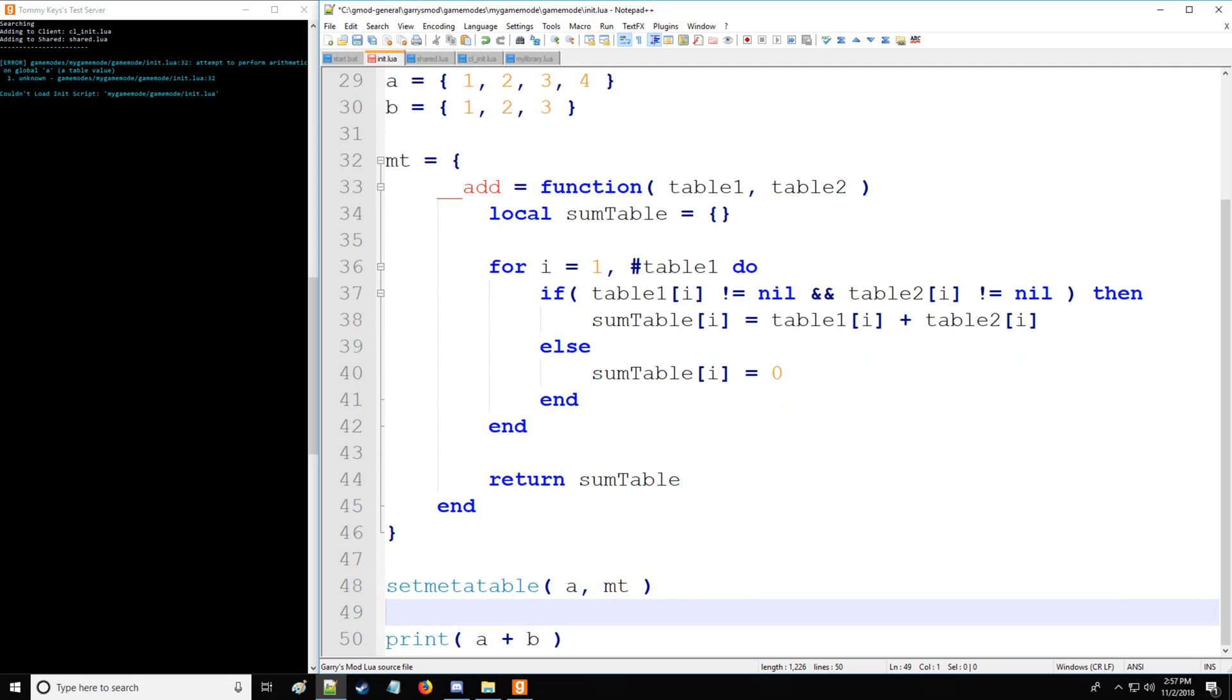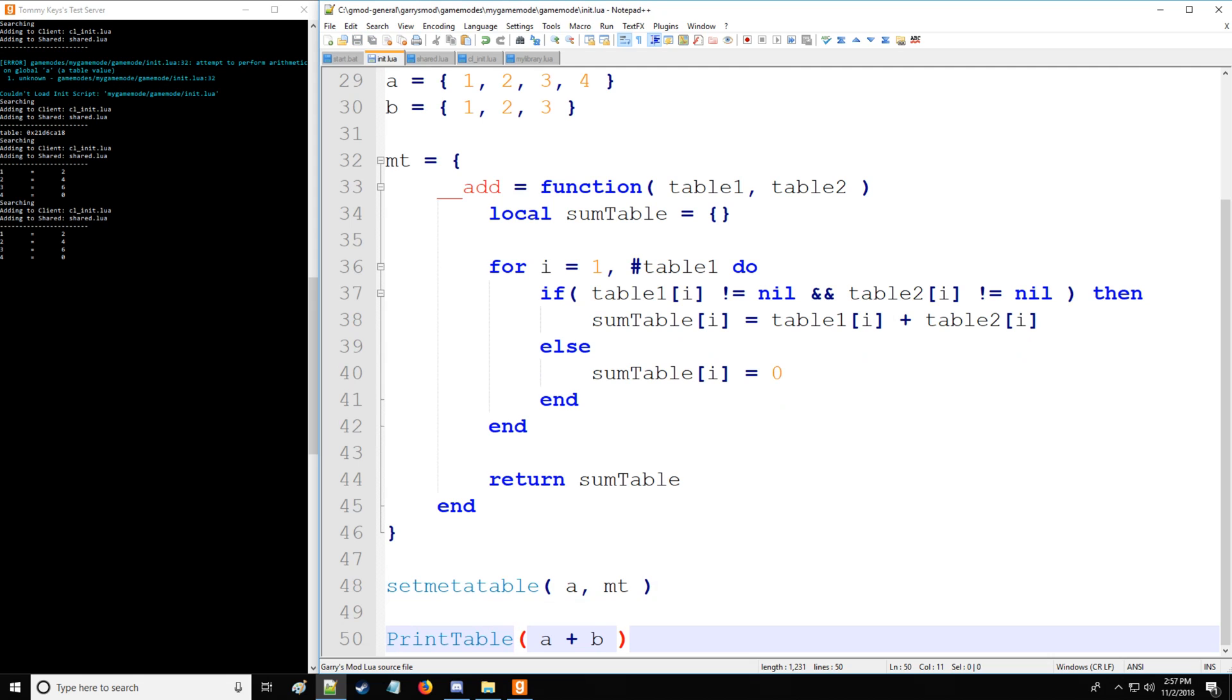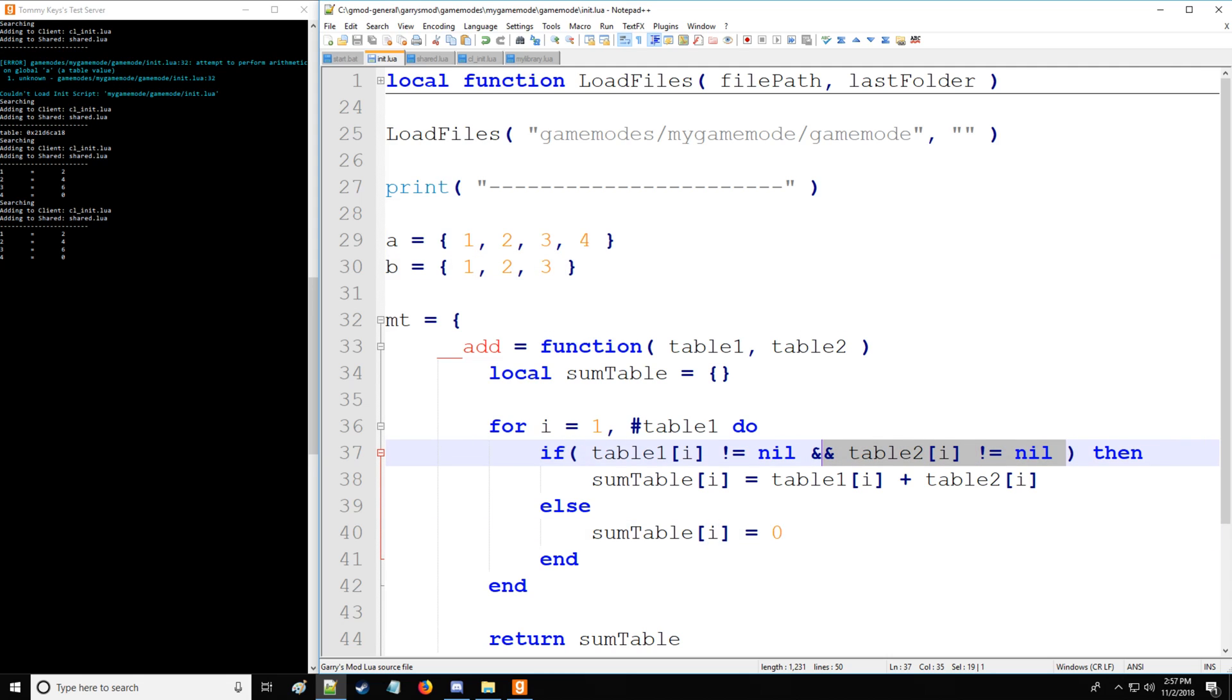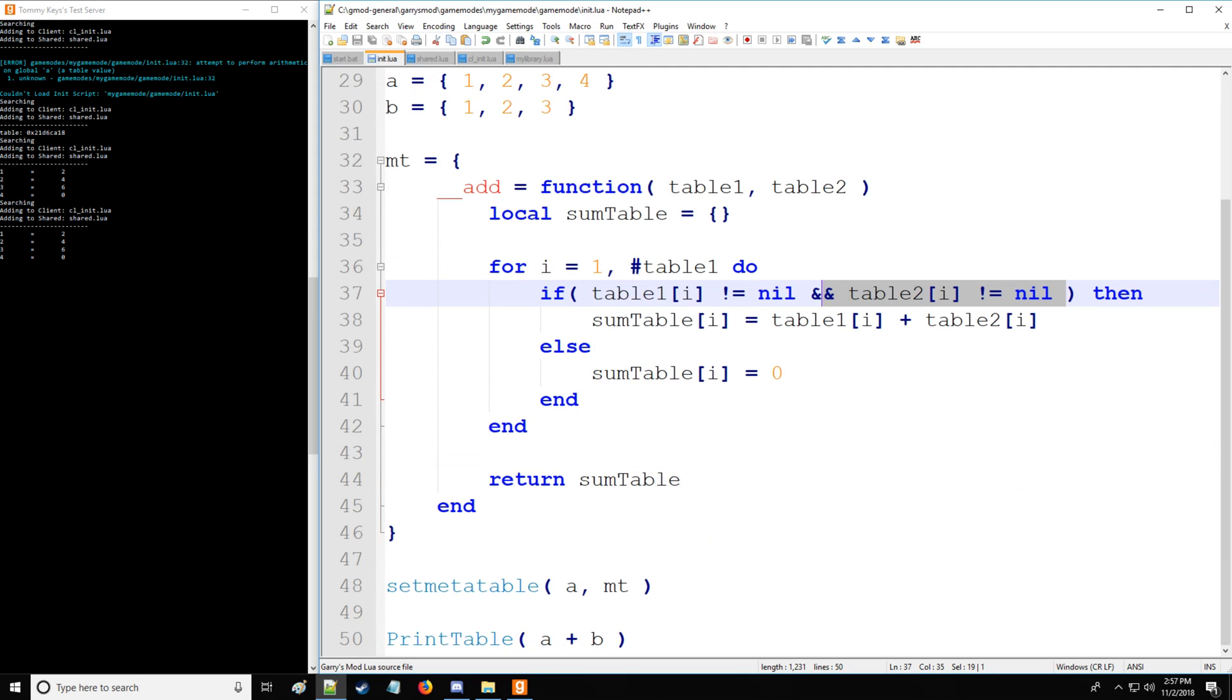And now, as you can see, we're able to do stuff and there's no error. So let's see exactly what's happening with the print table. As you can see, when we add table a and table b, we get one plus one, two plus two, and three plus three. It doesn't do four plus here and puts a zero as a placeholder because it meets this condition where it's nil.